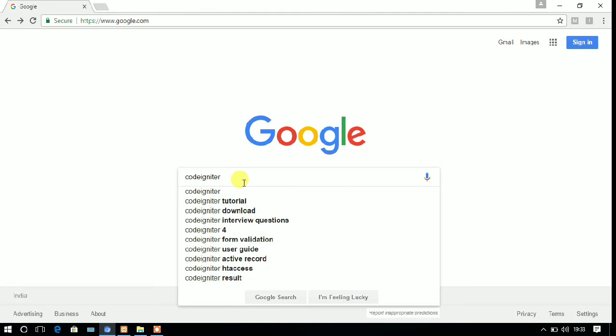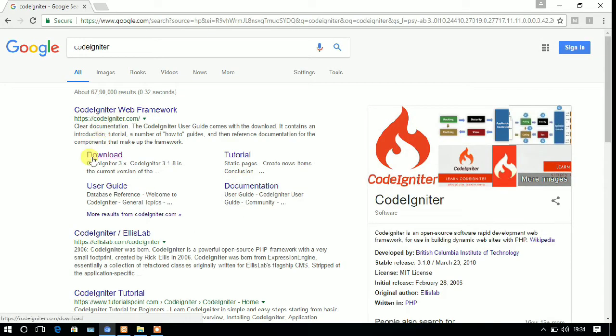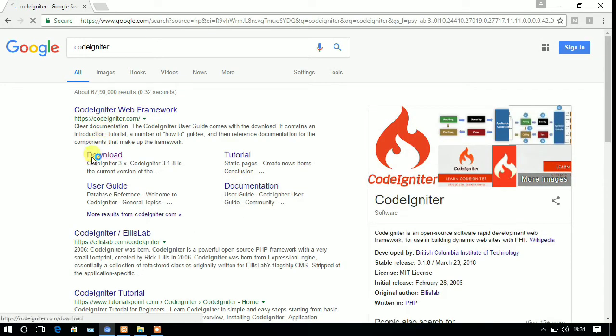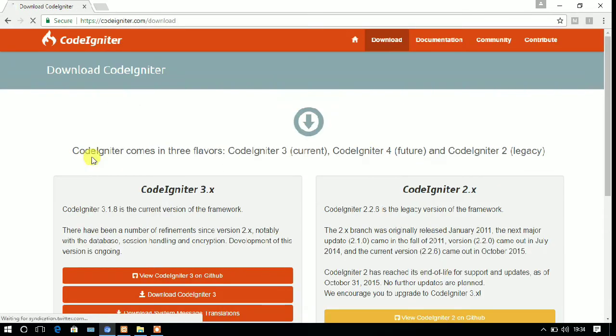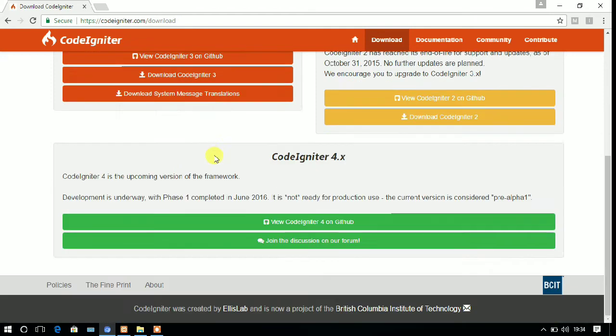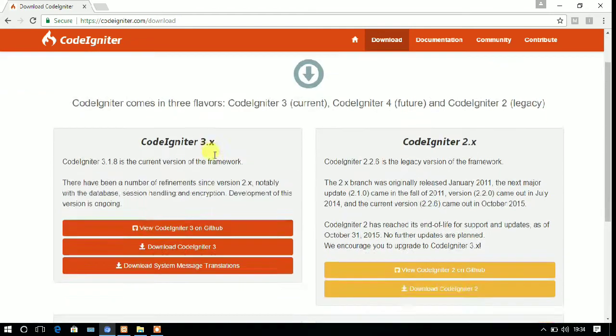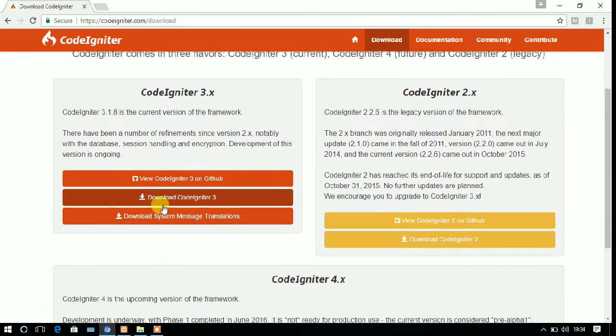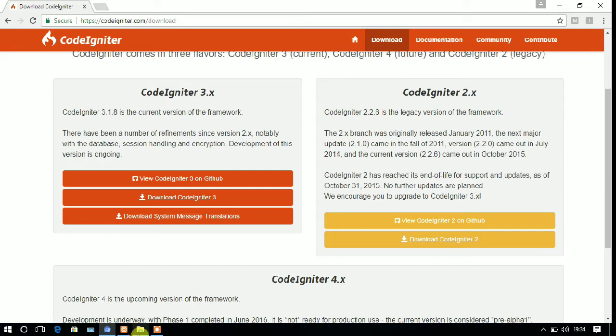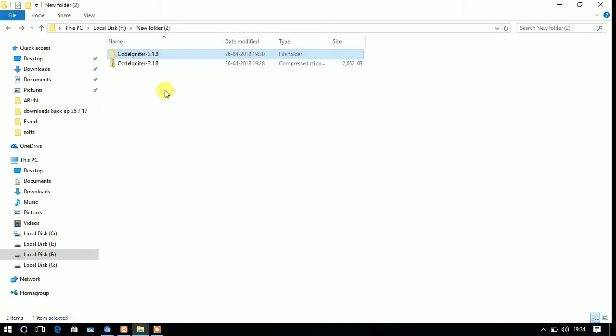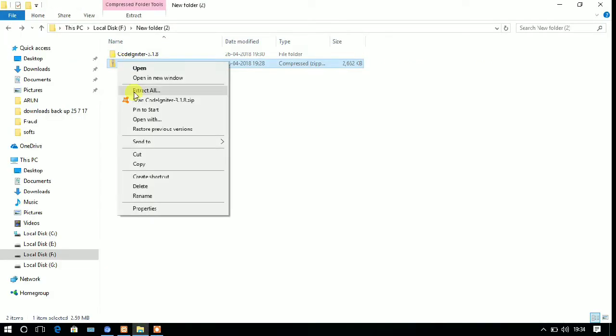If you press enter, you will get the link of download. And if you click on that, you will get the link of download CodeIgniter 3. If you click on that download link, the download will be started automatically.